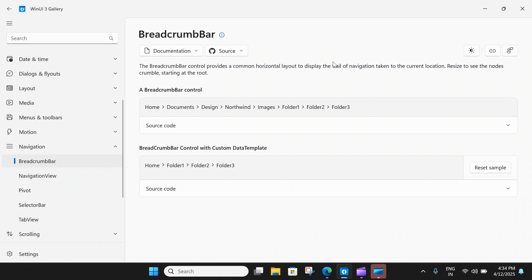It is often used for situations where the user navigates or has a navigation trail in a file system or a menu system. It needs to be persistently visible and the user may need to go back to the previous location.